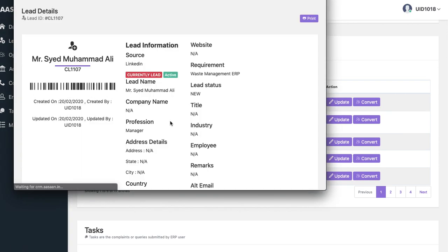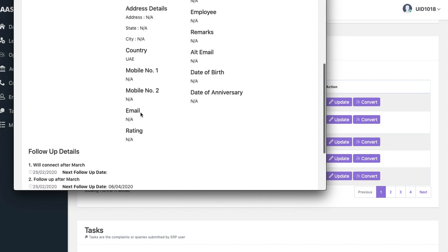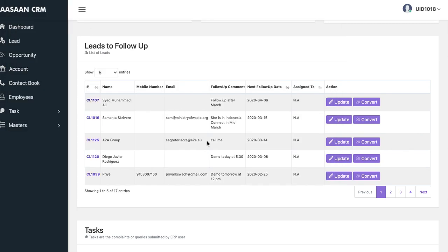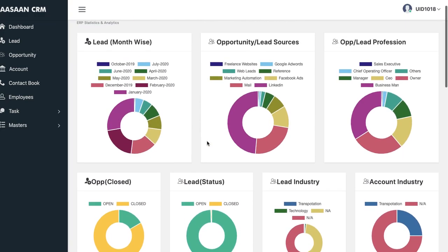Similarly for leads, you can just click on the lead and see all the details regarding it — what exactly is happening, when to follow up. If you want to put the next follow-up date, you can do that. In case the follow-up is done, you just click 'follow-up done' and the lead will be closed. This way you can manage a small business, and even up to medium level.